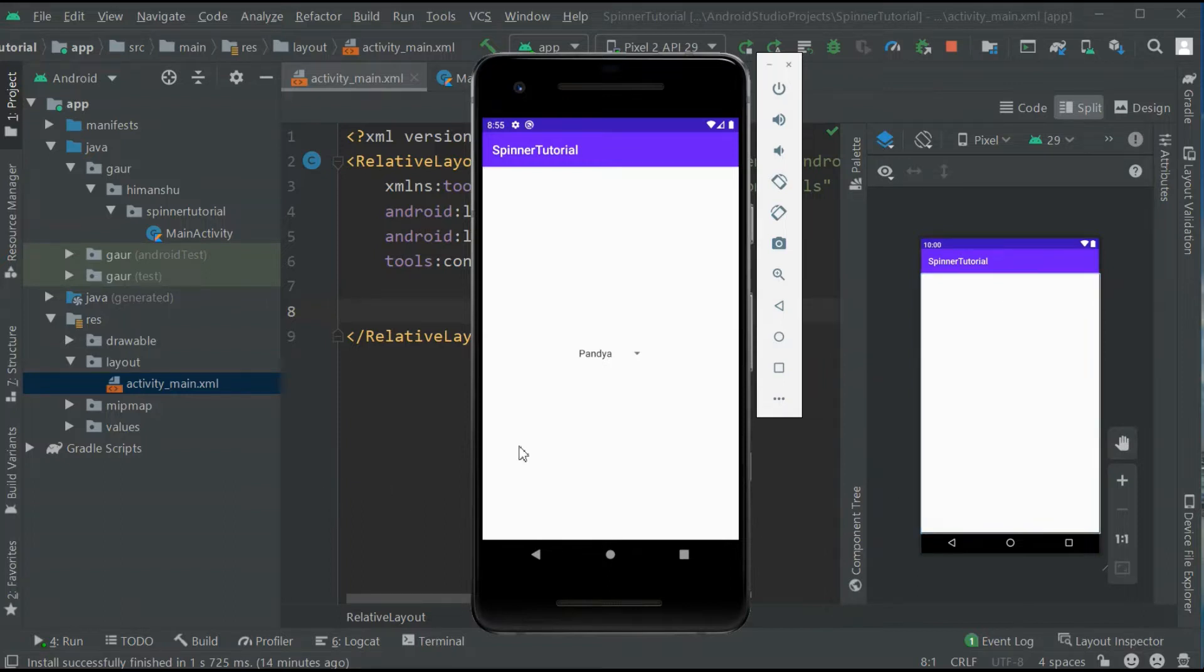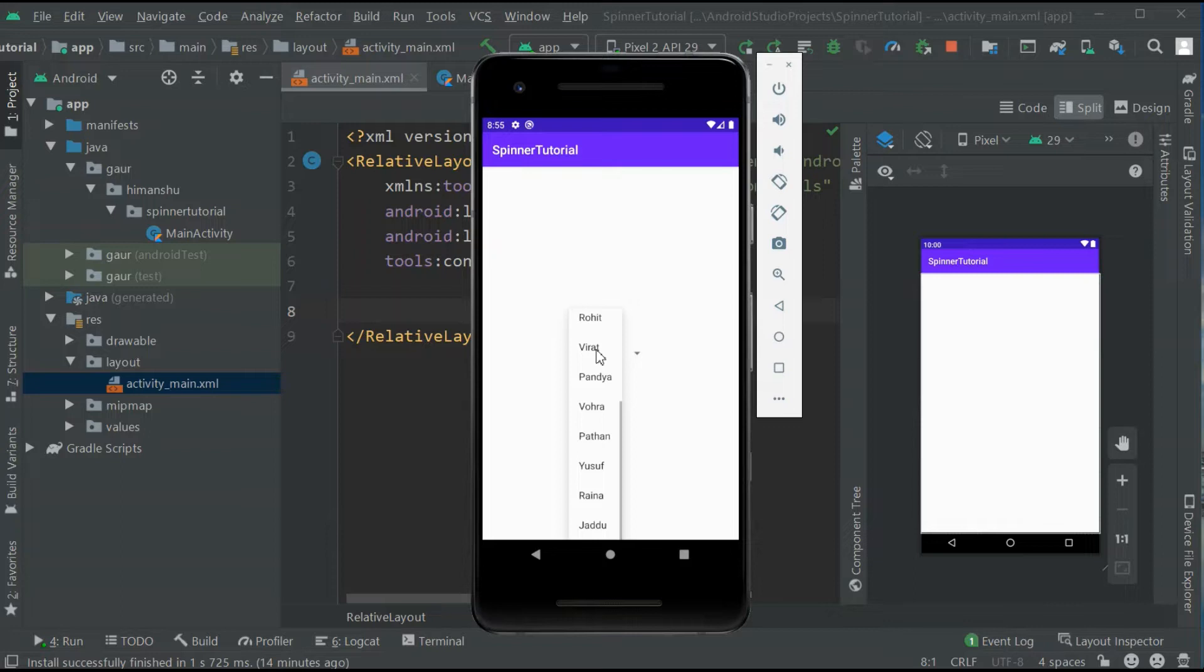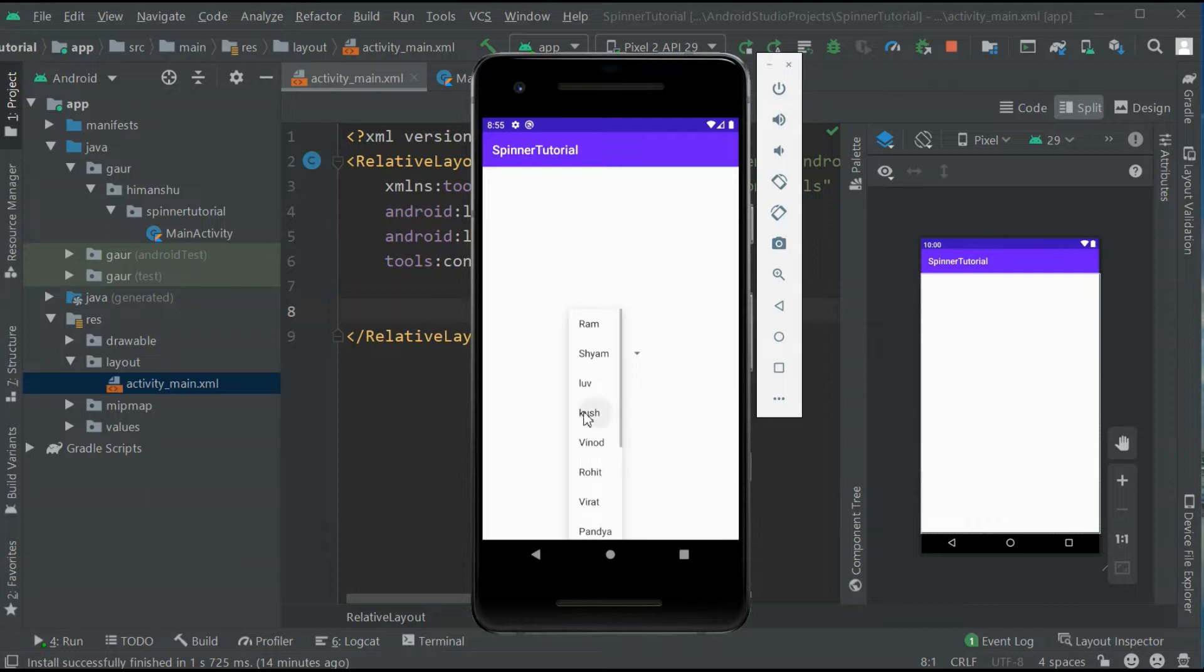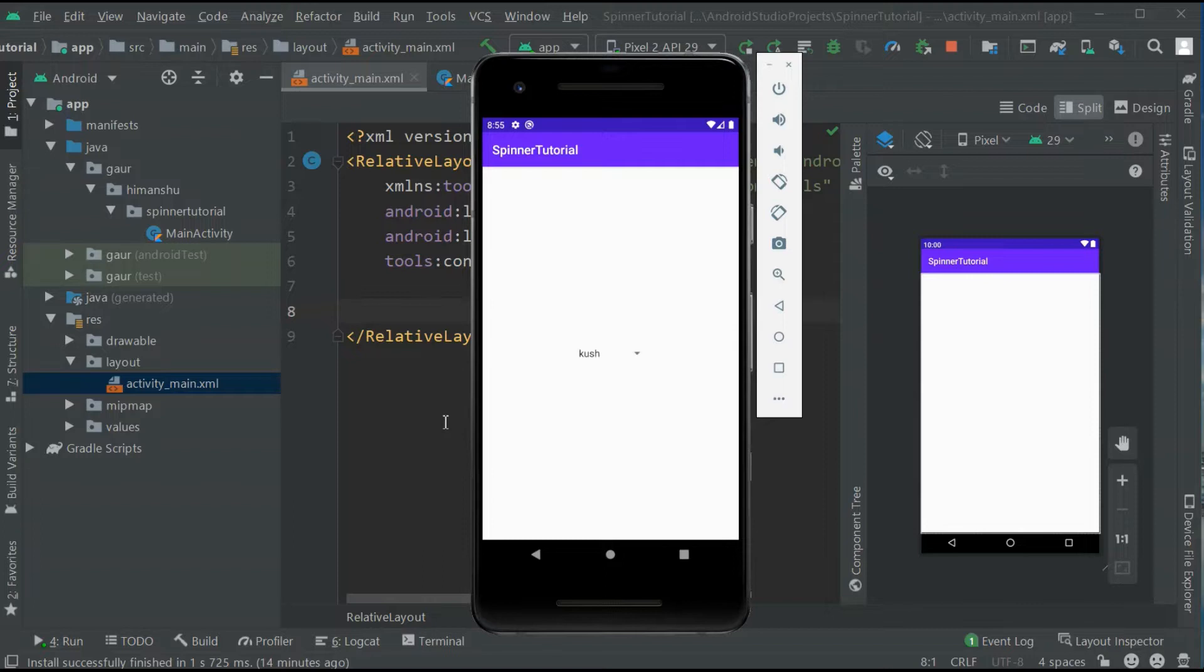So our final project will look something like this. I have a spinner here. When you click on the spinner, you have a list of names. So by clicking any of them, you can make a toast of that name.